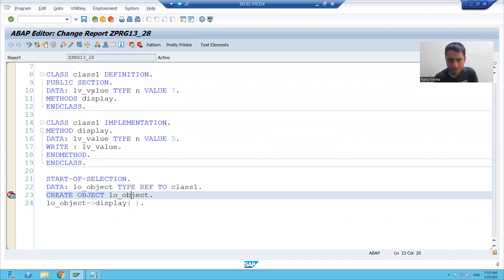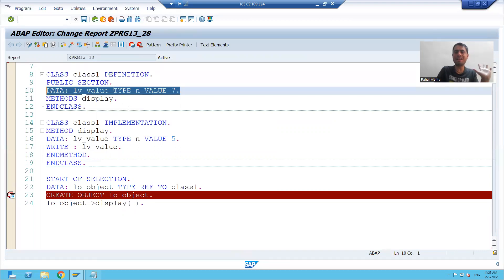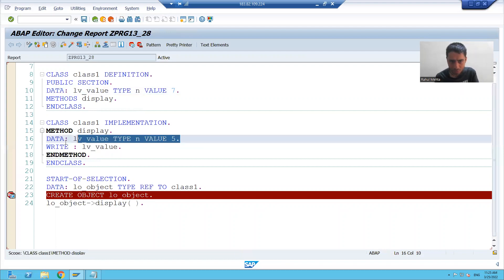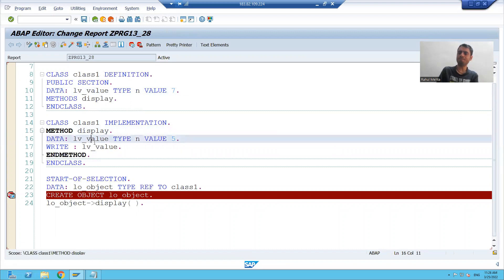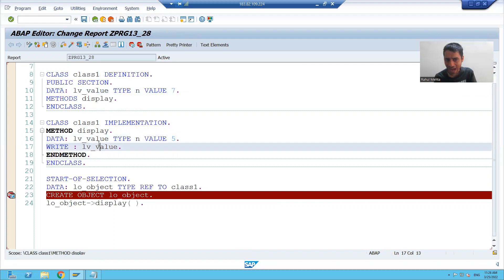The output is coming as five. We have the same variable name — one attribute is at the class level with value seven, and one variable is at the method level with value five, but they have the same name. Now the question comes: if I want to display the value seven, how will I display it?